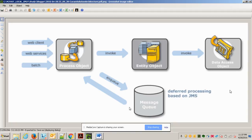Cúram uses a 3-tier architecture: web component, server component, and database component — Tier 1, Tier 2, and Tier 3. The presentation layer is hit from the browser — any kind of browser like Internet Explorer, Mozilla, or Chrome — and then the request goes to the server.